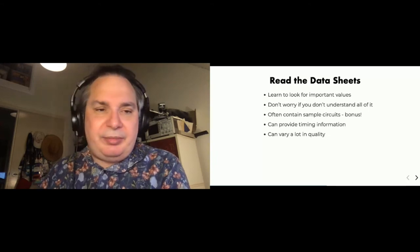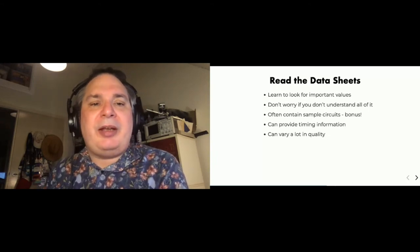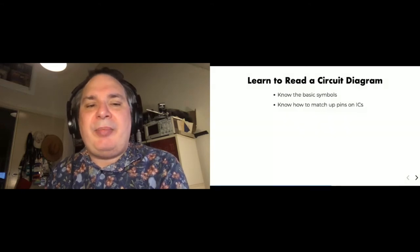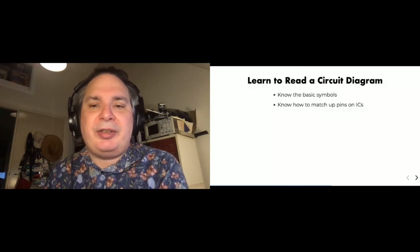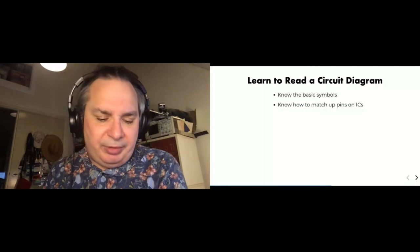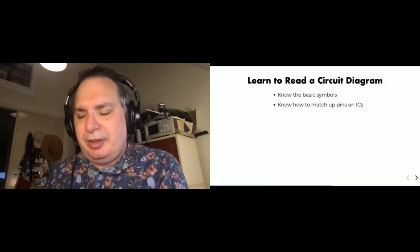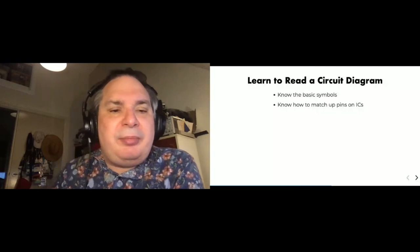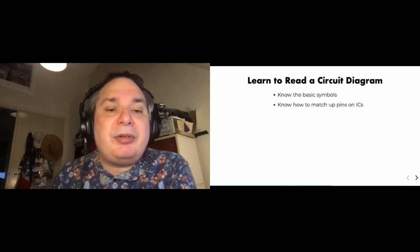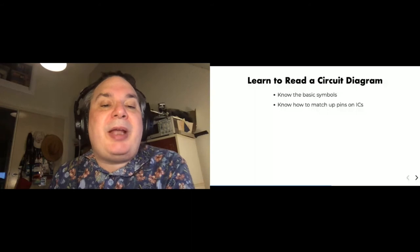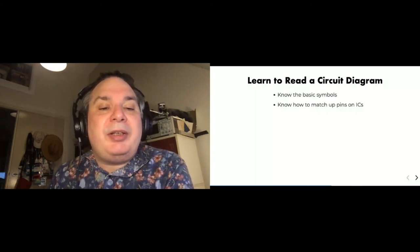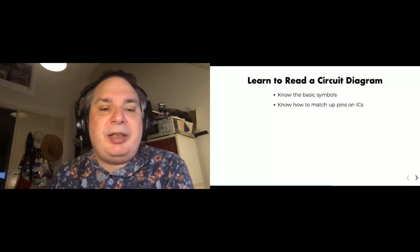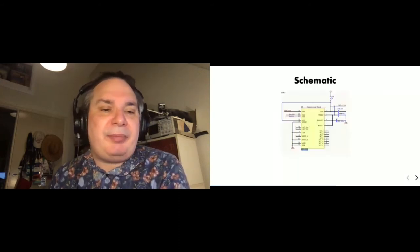So if you buy random bits off eBay, they may not even come with a data sheet, or if they do the data sheet may not even be for that part. So once you get to this stage and going a little further, you're going to have to learn how to read a circuit diagram. And you just need to know at this point the basic symbols and how to match up pins on ICs, integrated circuits, so you know how to hook them up on your breadboard or in your prototype. So here's a little sample schematic of an IC. This just shows it's an accelerometer I believe. And it's just got a couple of extra components there including some capacitors.